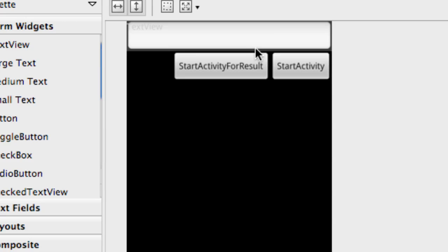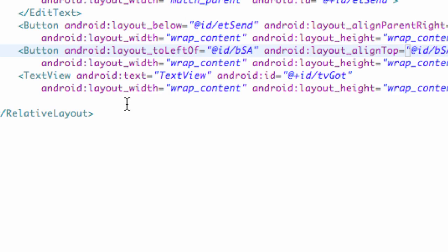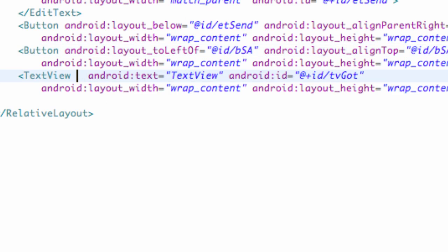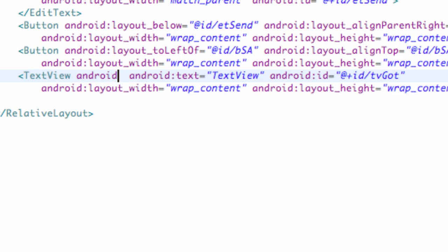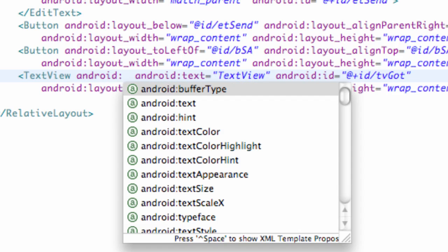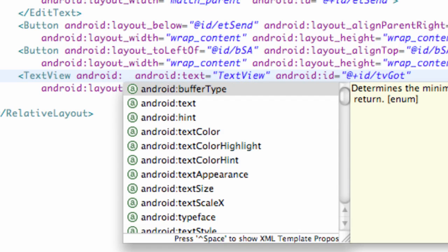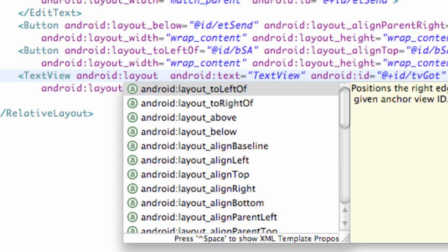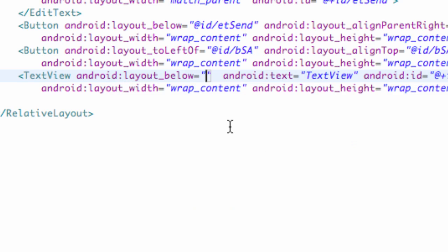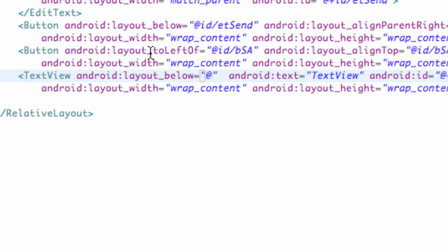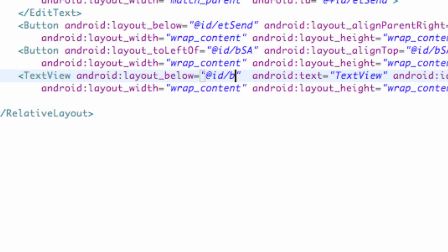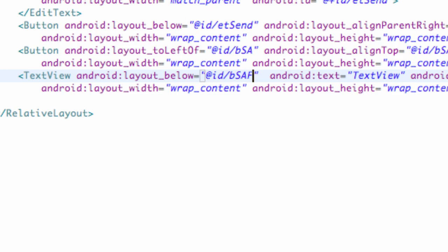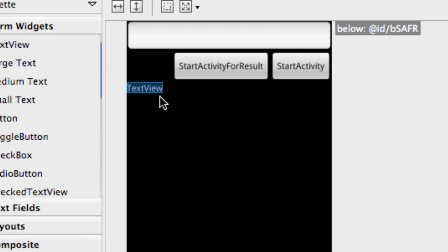I don't know if you guys want to use relative layout or not, but I just thought I'd show you guys the option. All we need to do now is change this text view. We're going to say Android layout below at whatever that button was called, at ID forward slash B start activity for result. That's good enough.